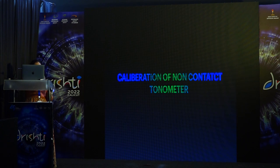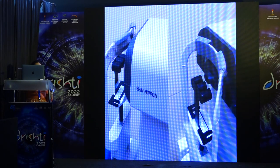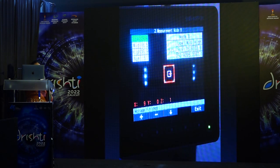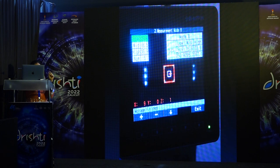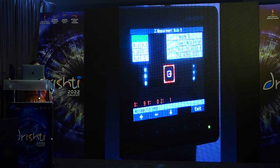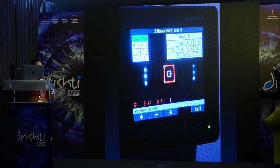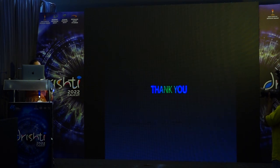For non-contact tonometry, we don't do calibration ourselves. Whenever we feel a difference between non-contact and applanation tonometer, we call the company people — they have an artificial eye with three slots (low, mid, and high) to check the readings. When taking tonometer measurements, readings must correspond to the company's given values. If the high value reads 56 instead of the expected 36, you will need to contact the company.